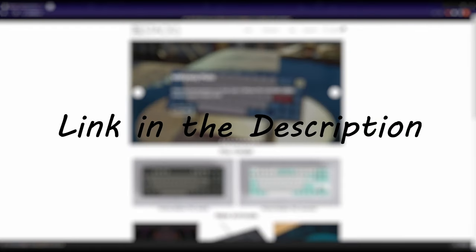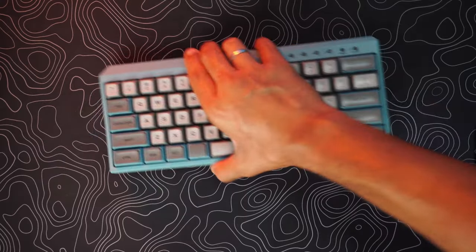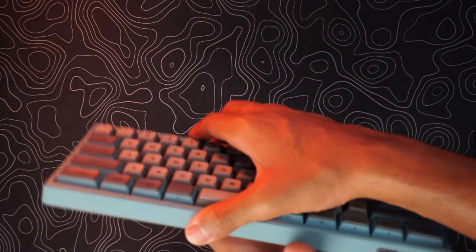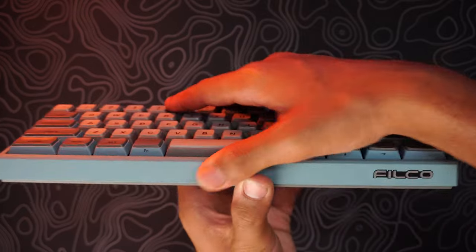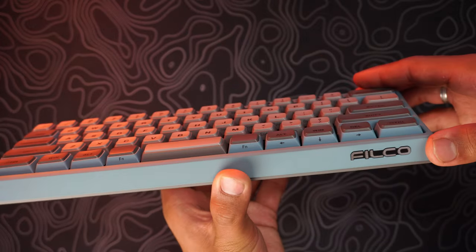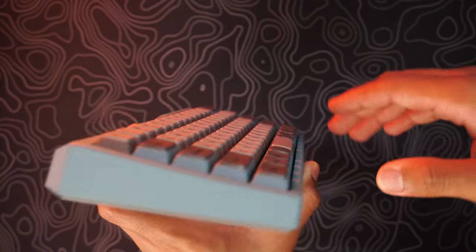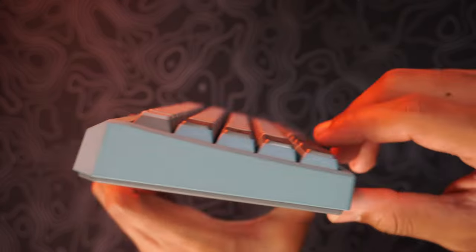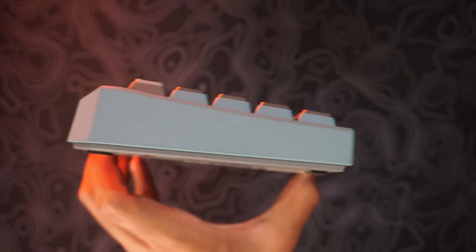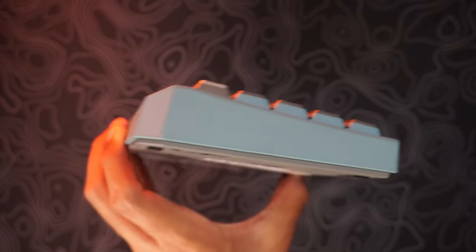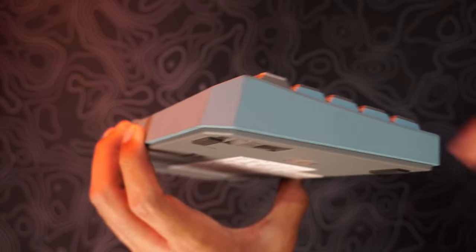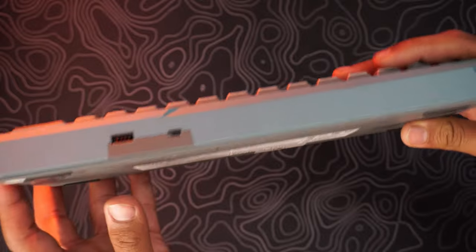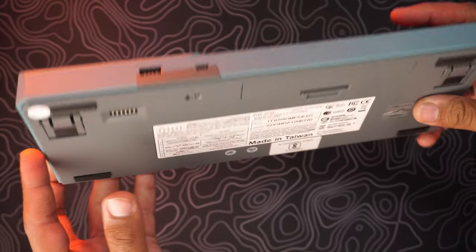As for the looks of the keyboard, on the front you have got a Philco branding. The side profile is, I believe, a six degree typing angle. On the back you have got the USB mini port.